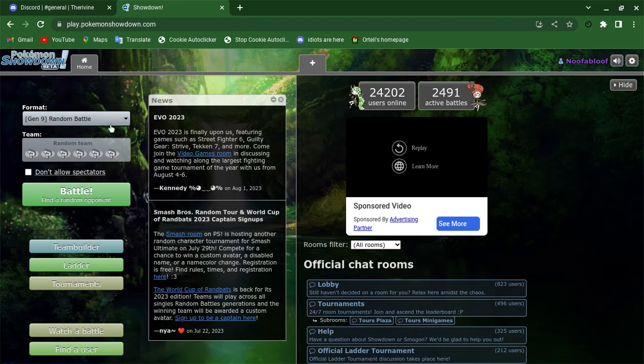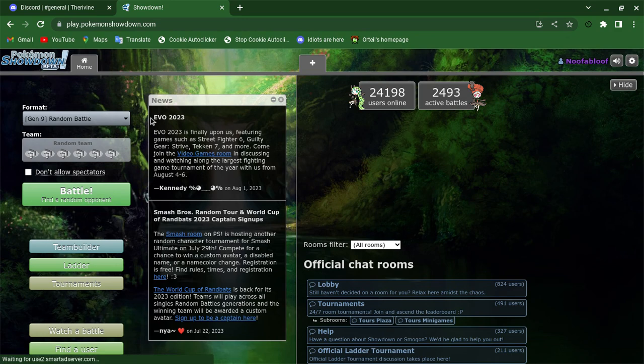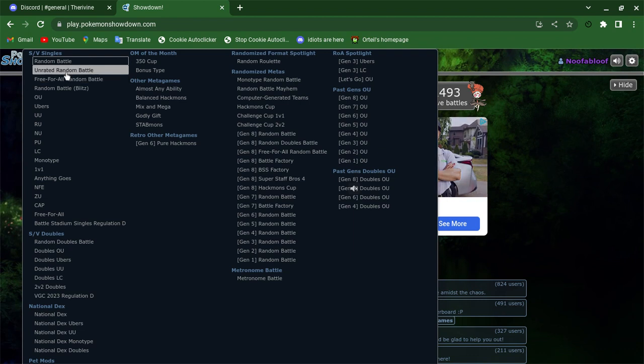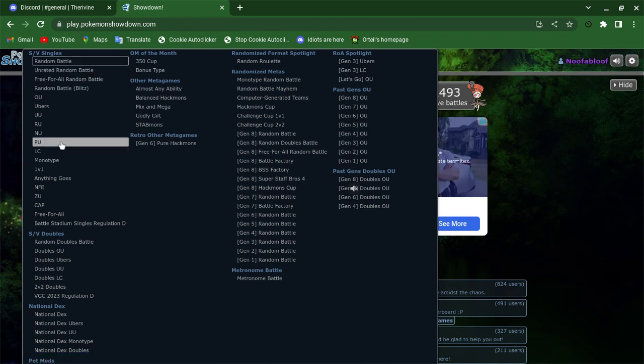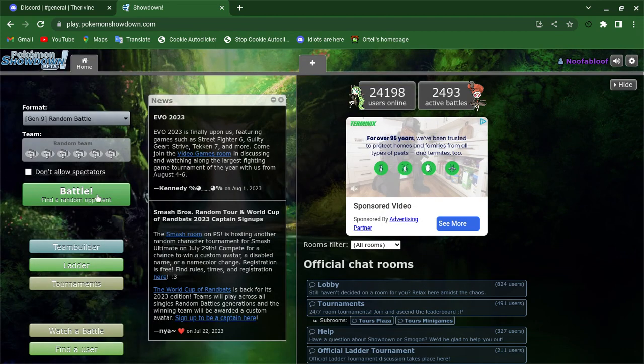Alright, nerds. I'm gonna be playing Pokemon Showdown because I feel like it.